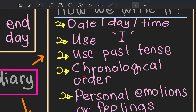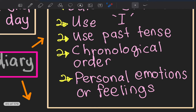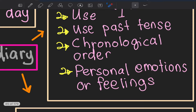For example, if you met a friend in the morning and got scolded by your mom in the afternoon, write about meeting the friend first, then getting scolded — ikut chronology, ikut susunan. Also include personal emotions or feelings — perasaan awak sedih atau gembira — kena tulis dalam diary.